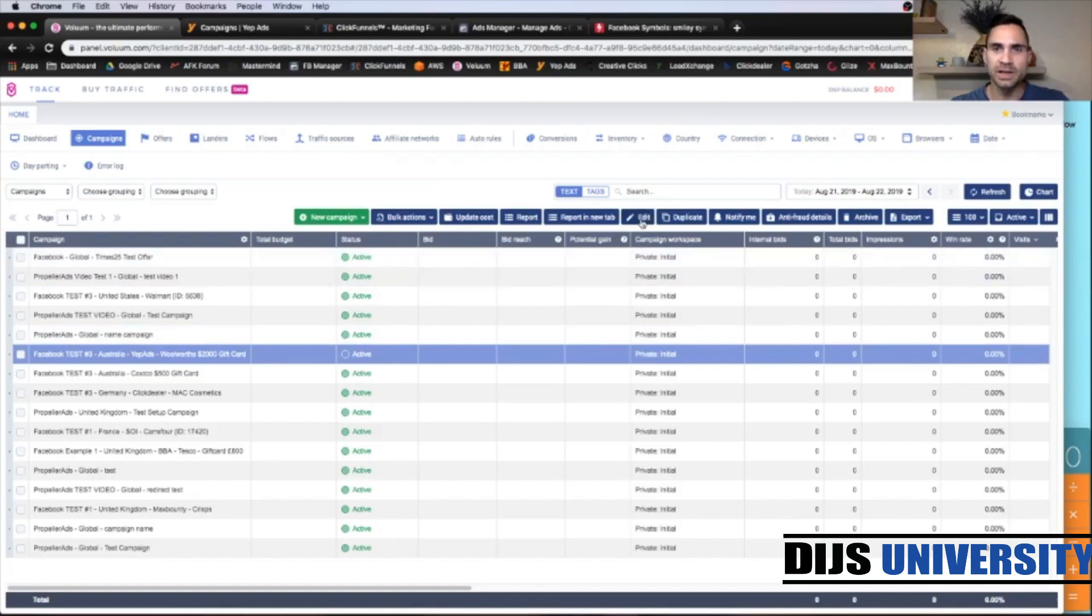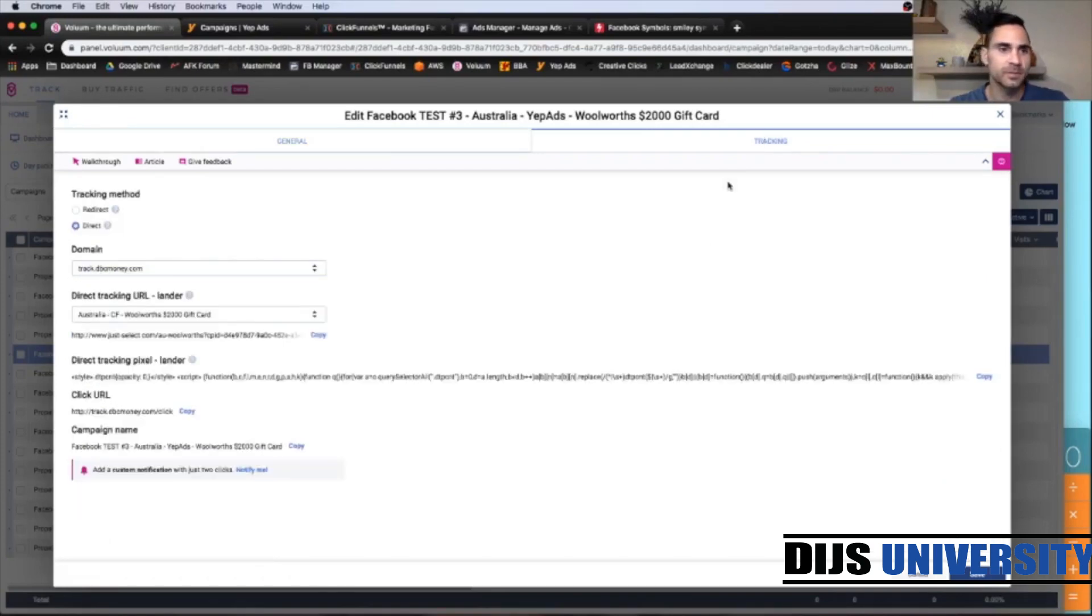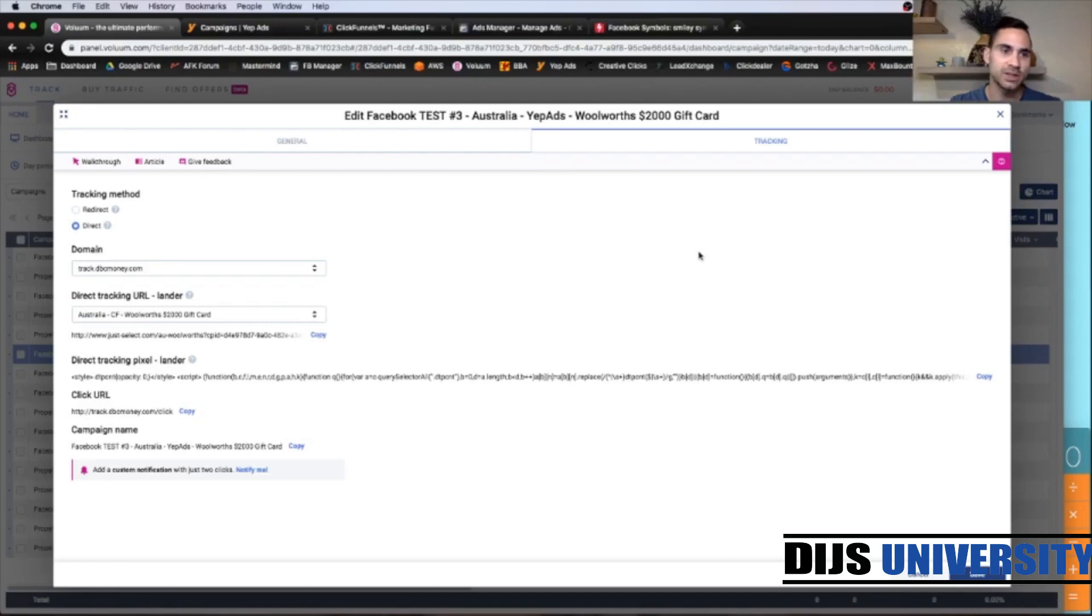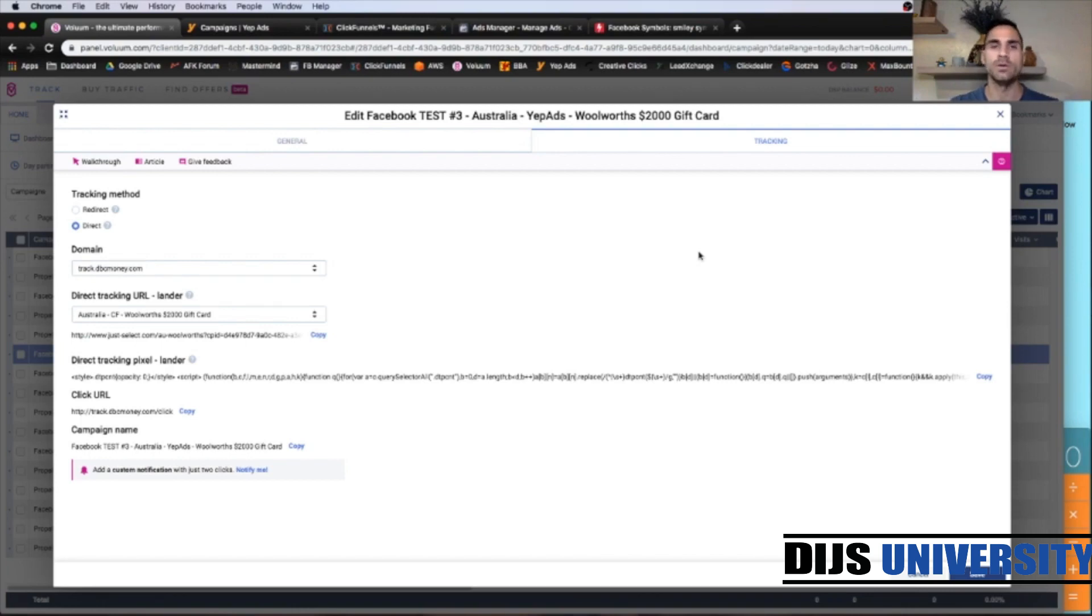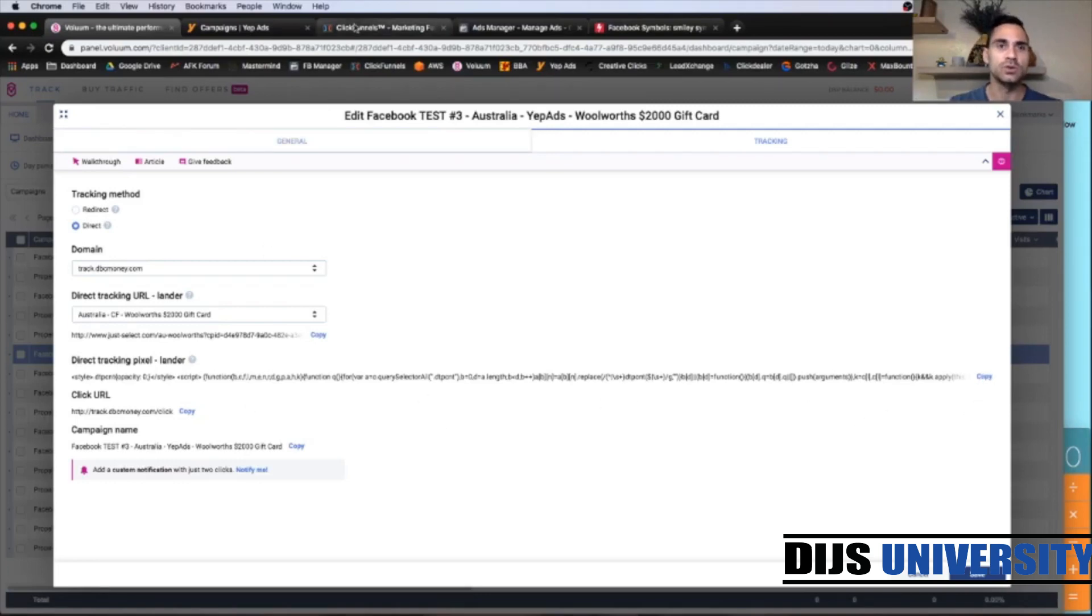All right, so the campaign is created. So let's click edit. And here on the top right corner, click tracking. And we got all the tracking links with our tracking pixel. So the direct tracking pixel we're going to paste inside our ClickFunnels template. And the click URL we're going to paste as well within our ClickFunnels. Direct tracking URL we're going to use within our Facebook campaign on the ad level.